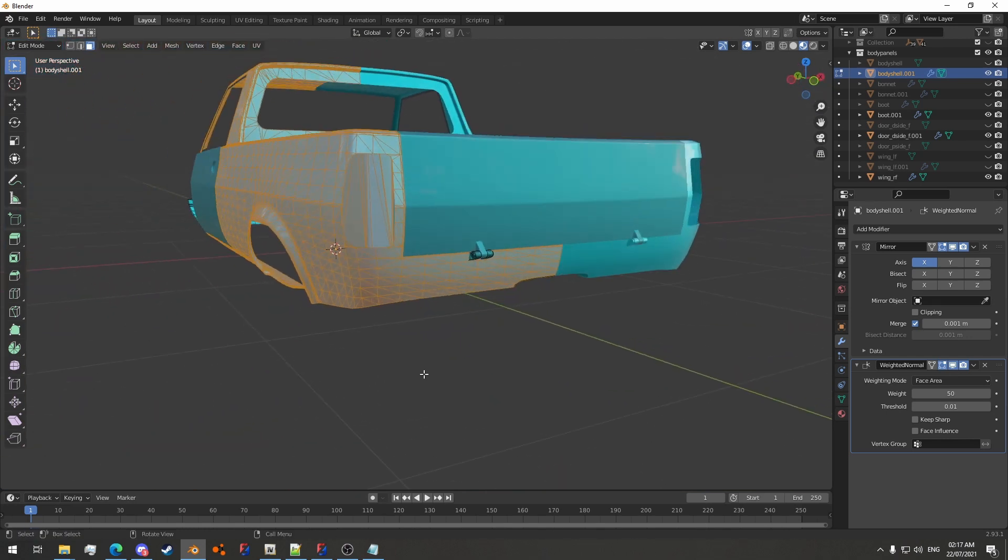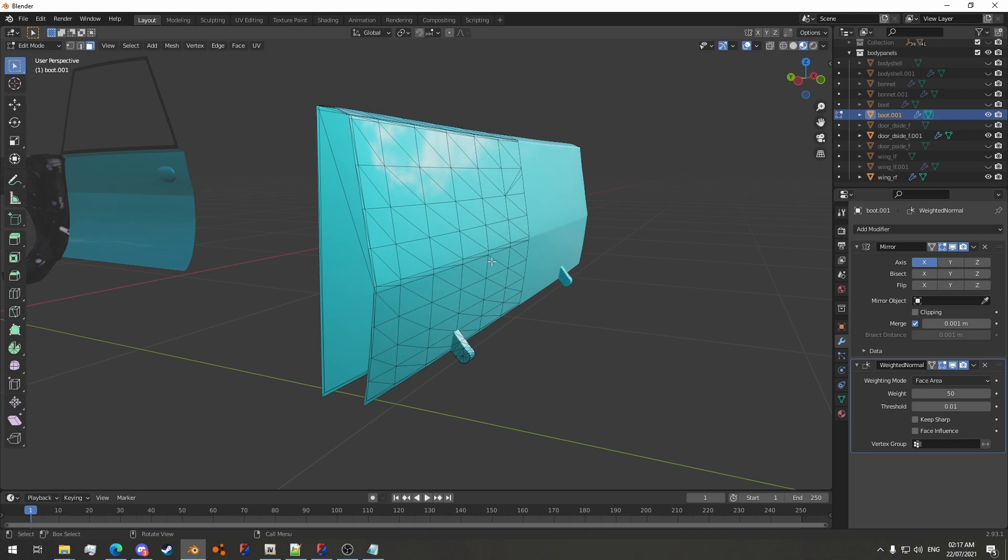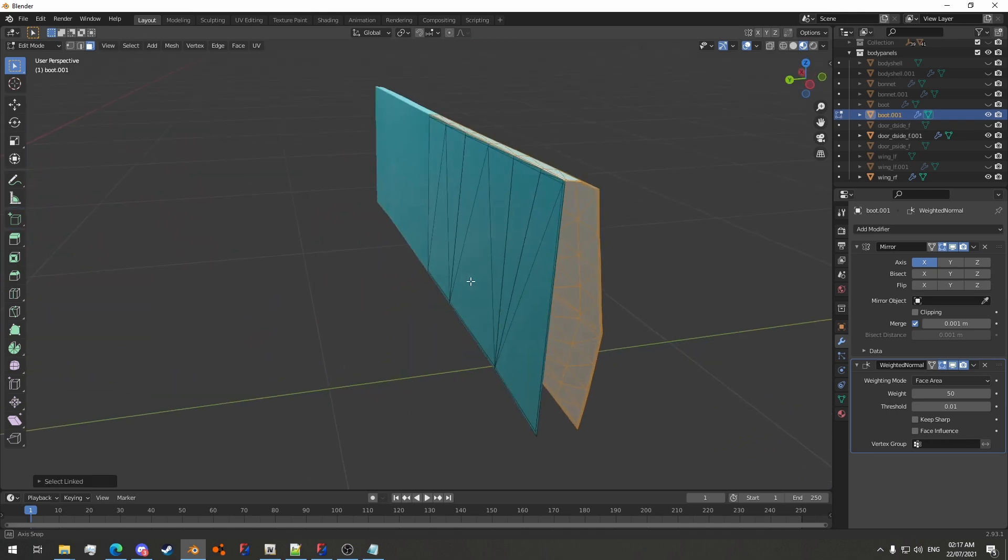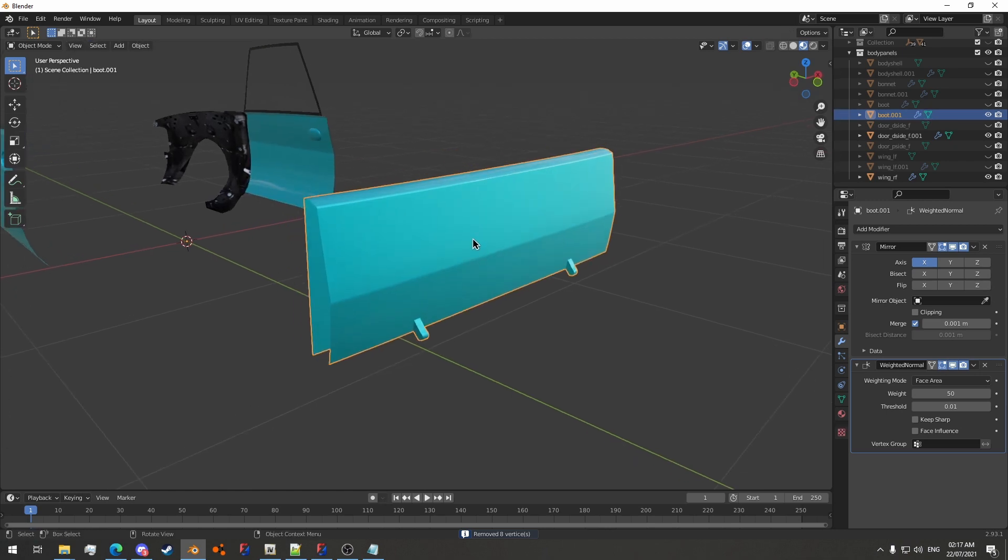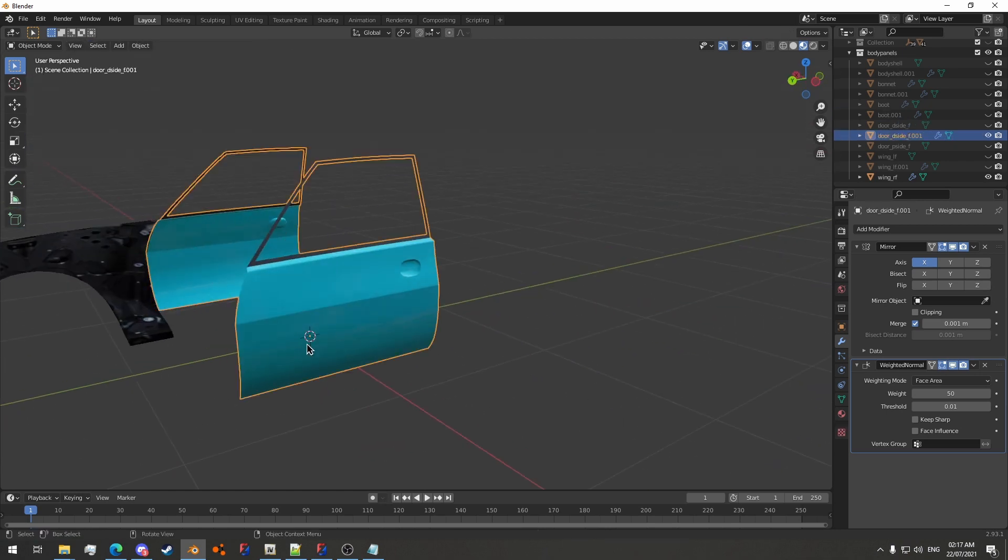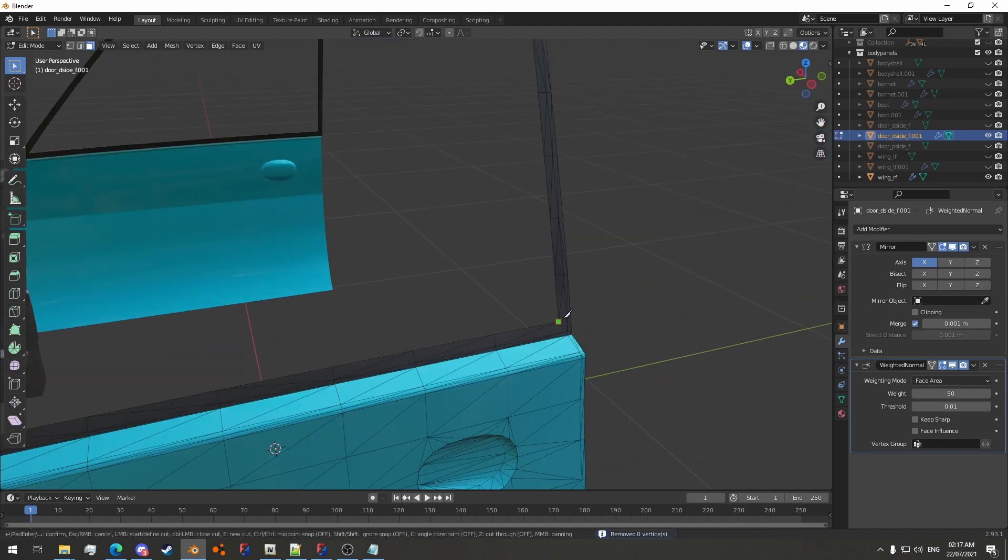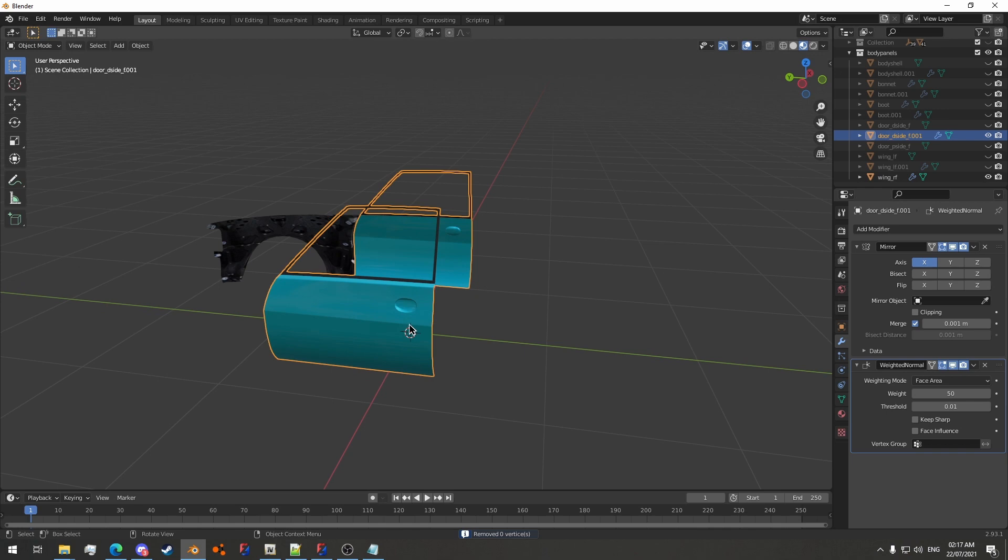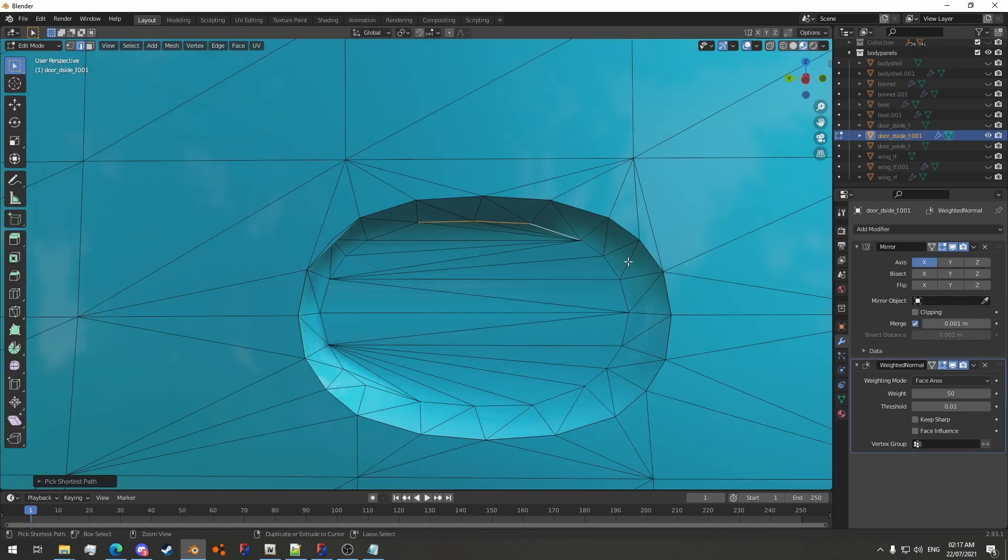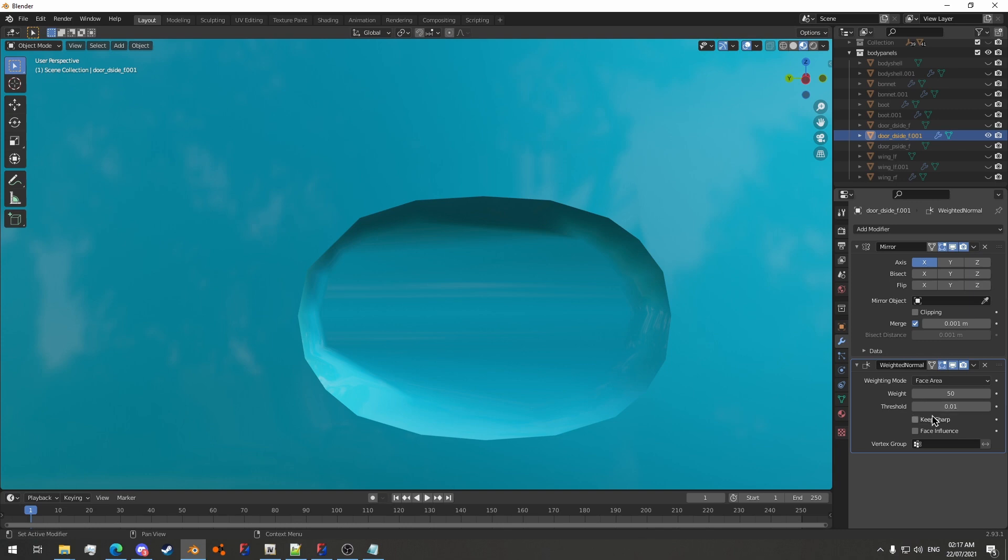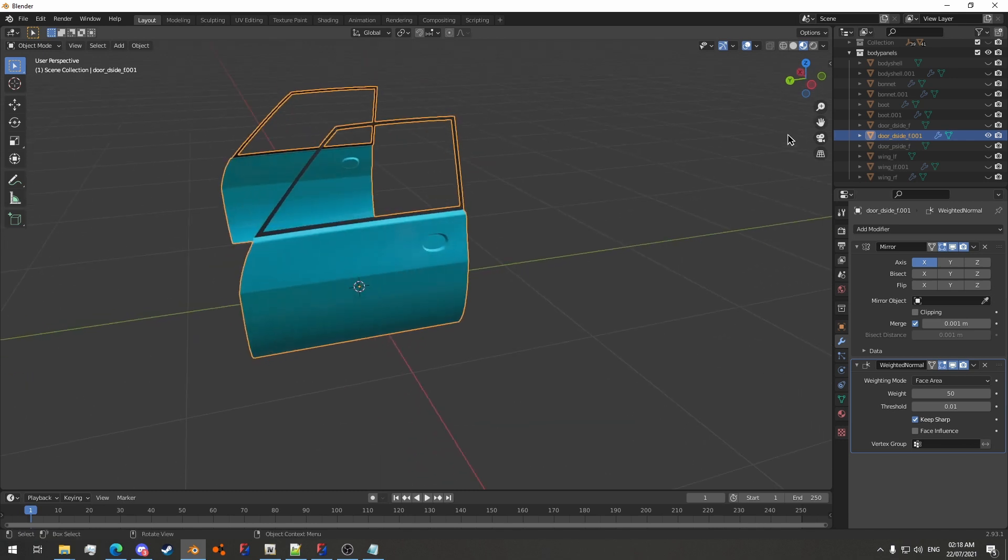Now we will do the trunk lid. Also going to sharpen this up as well. I recommend turning on keep sharp in the weighted normals modifier, otherwise mark sharp won't show properly. I forgot to mention that, sorry.